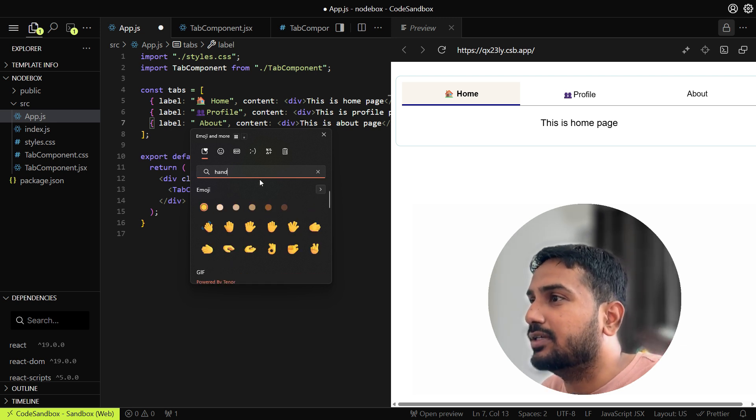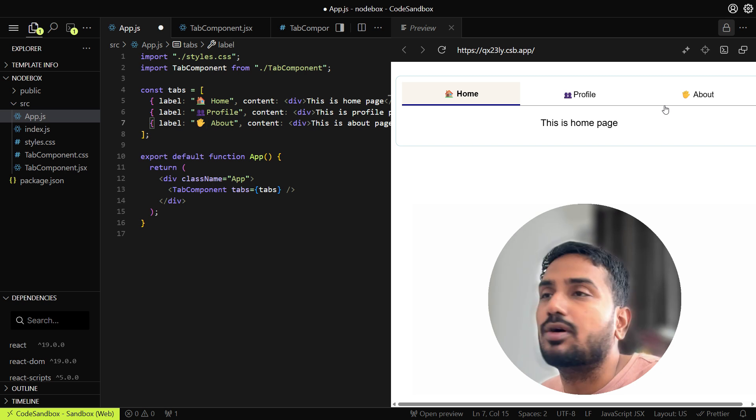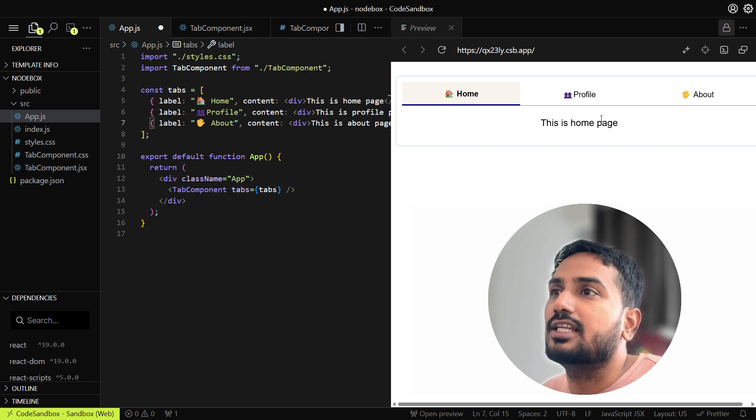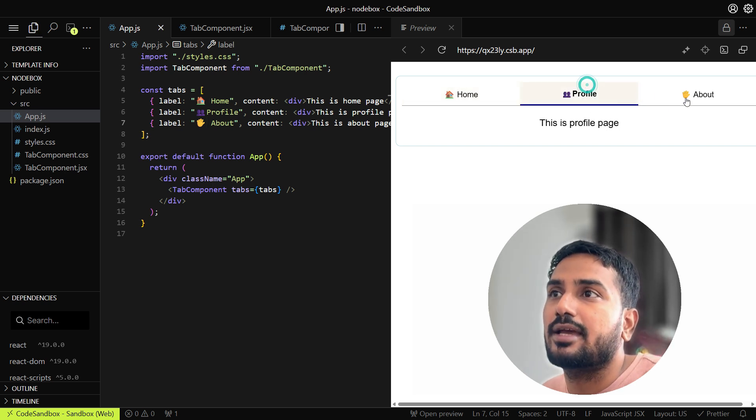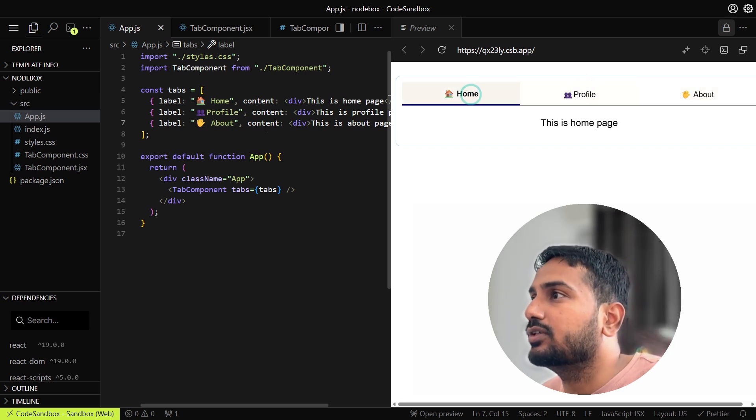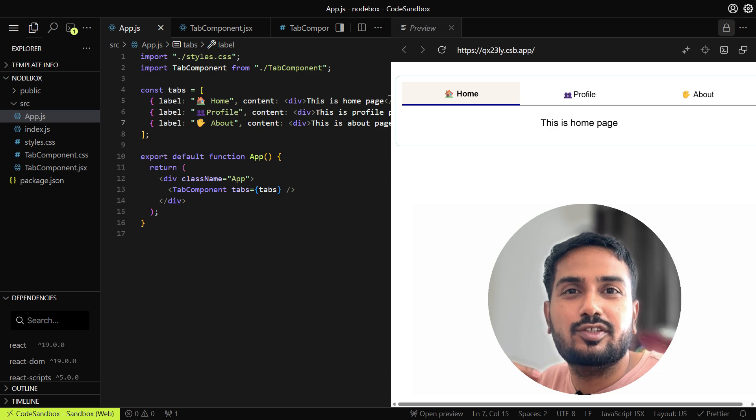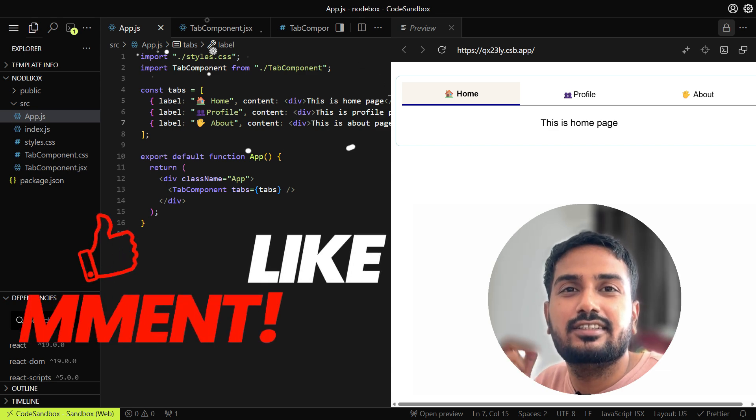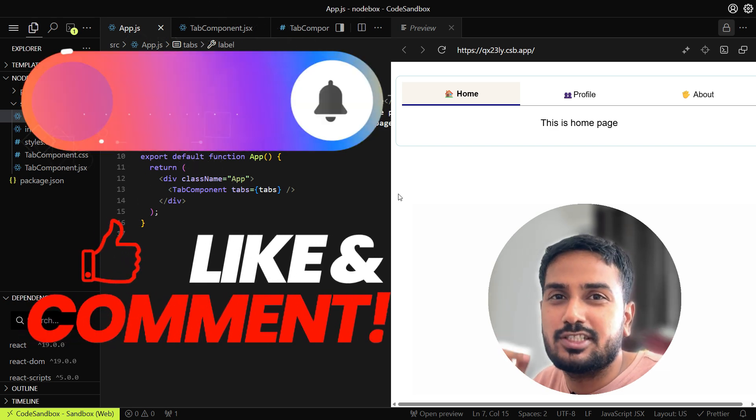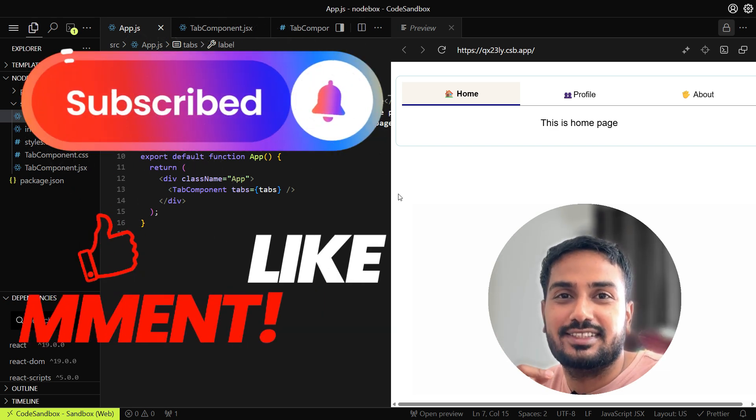This is about the styling part of the tabs. It's already looking good. If you really like this video, hit like, watch this complete machine coding series, subscribe to the channel and share with your friends. Bye bye.